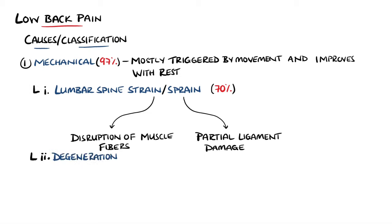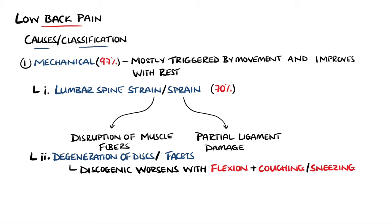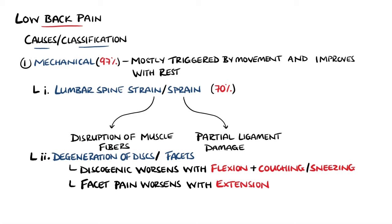Degeneration of the discs or facets is next, and discogenic back pain worsens with flexion of the back and with coughing or sneezing, as this causes increased pressure within the discs. In contrast, pain from the facets is most commonly seen with extension.